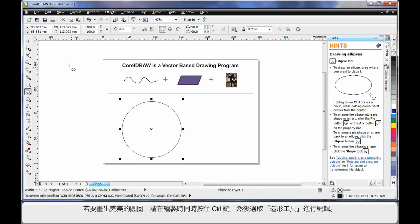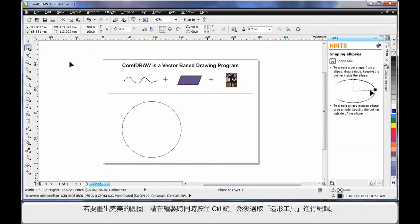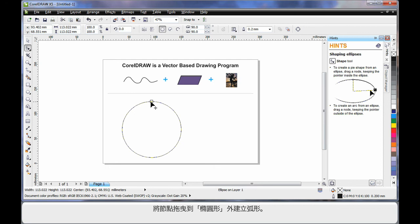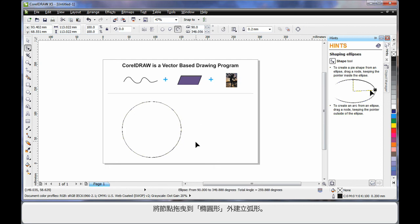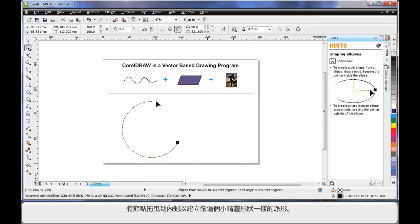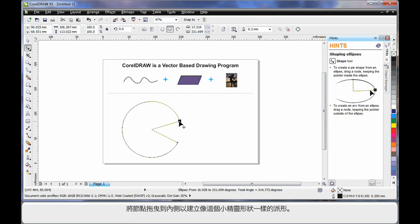Then, by selecting my shape tool, you'll notice one single node appears. If I pull this node and drag, holding my shape tool on the outside of the ellipse, I can create arc shapes. If I pull the node on the inside, I can create pie shapes. And in this case, I've created a Pac-Man.